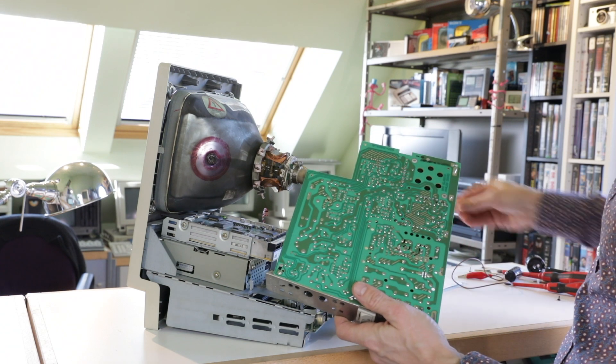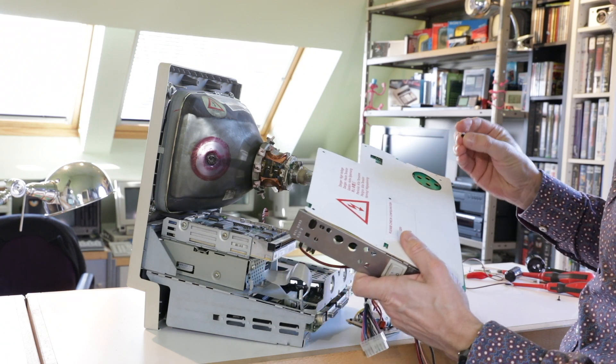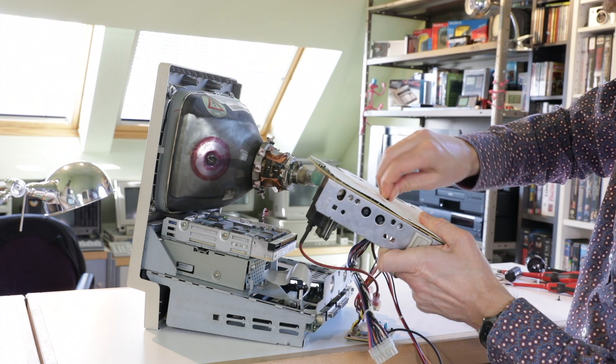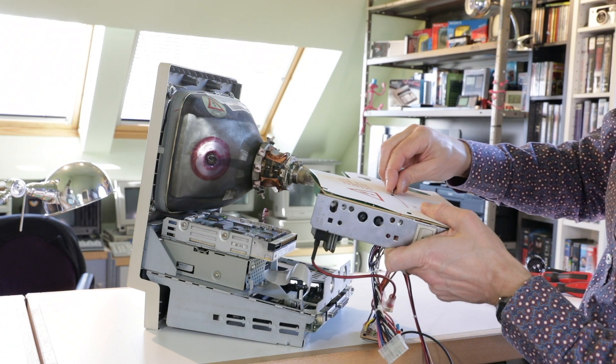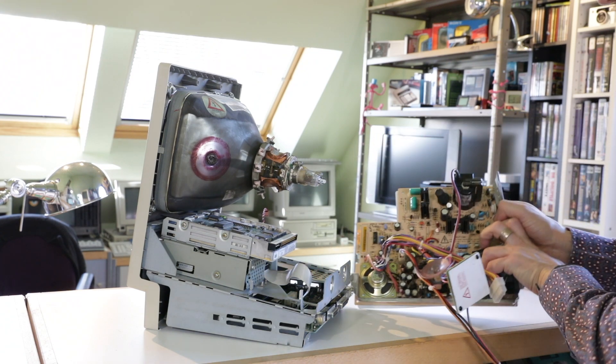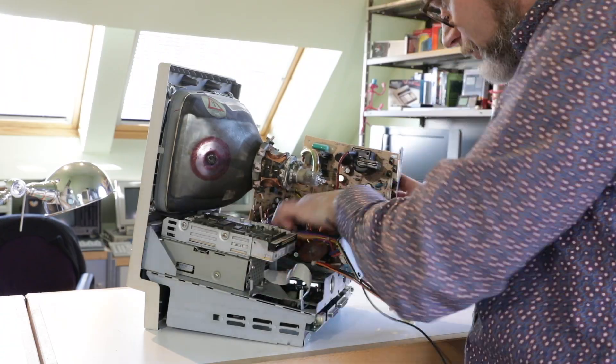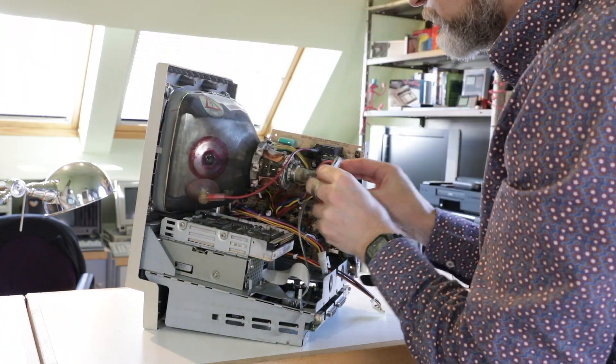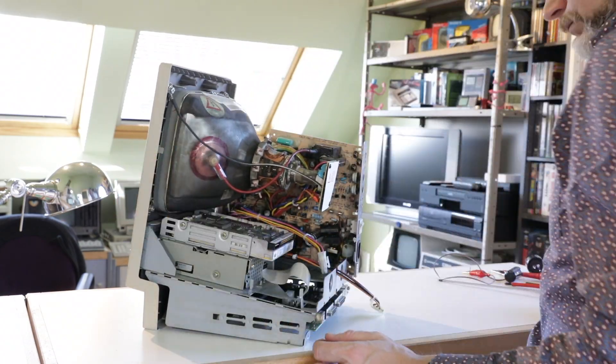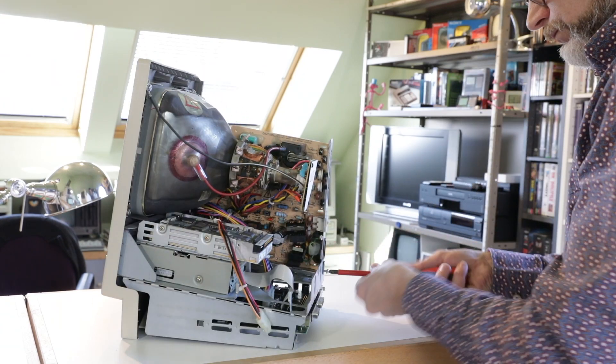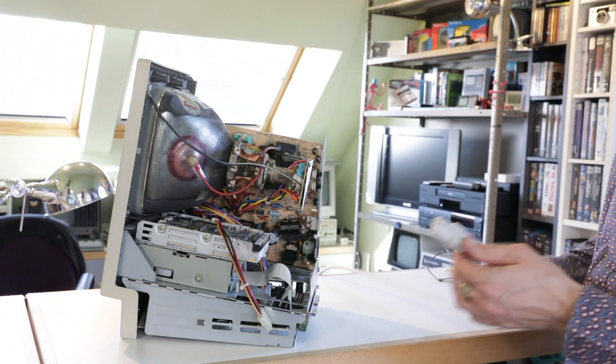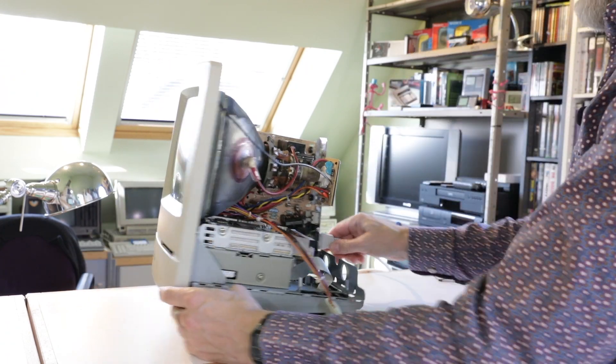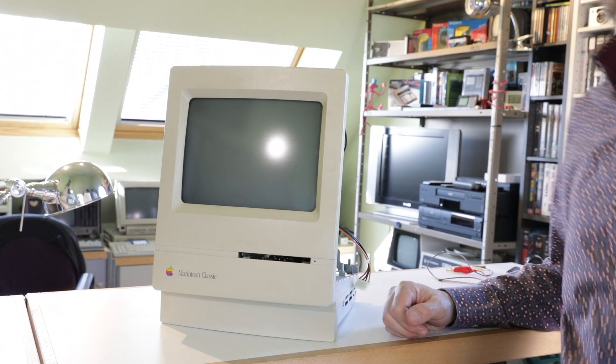To avoid obvious problems I reattach this protection card so that I don't accidentally touch high voltage capacitors or other things that you don't want to feel. Everything is reconnected now, so fingers crossed. We're going to connect the power supply. Let's see what happens now.